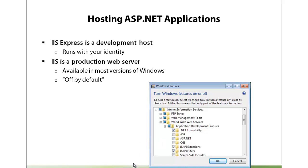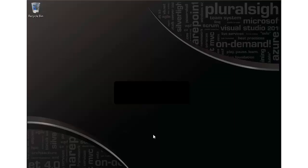So here we are in a virtual PC with a fresh installation of Visual Studio Web Express. What I'm going to do is enable IIS so we can test locally in a deployment scenario.